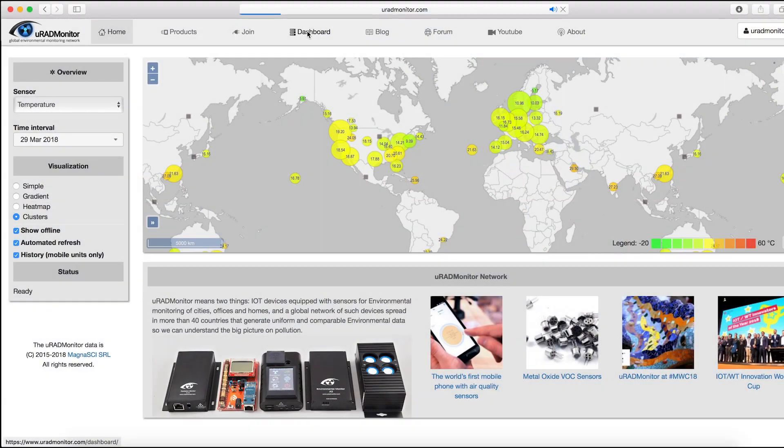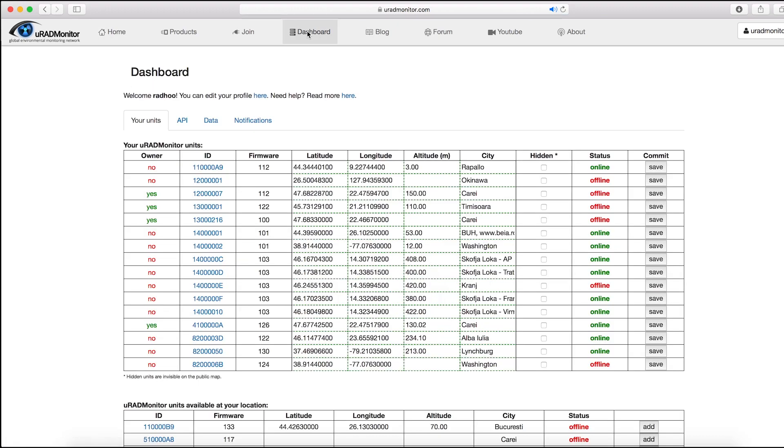Open www.uradmonitor.com and go to Dashboard. If you are logged to your account, you will see the stations assigned to you.